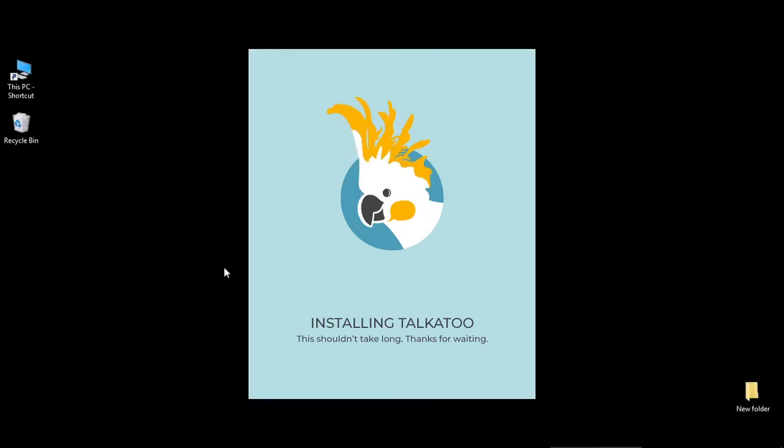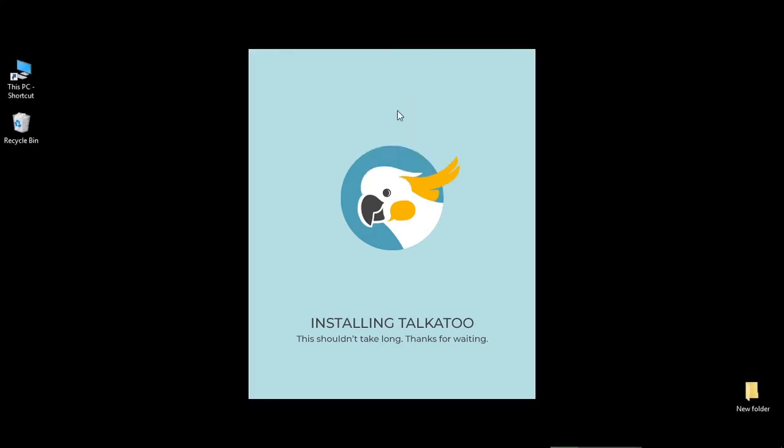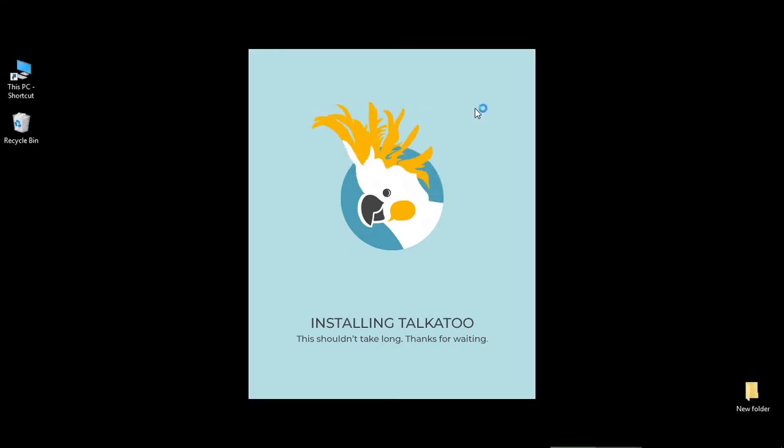Okay, we'll close out of the browser here because we're done and we see the animation showing that Talkatoo is installing.